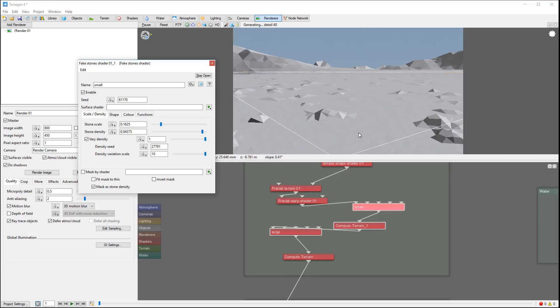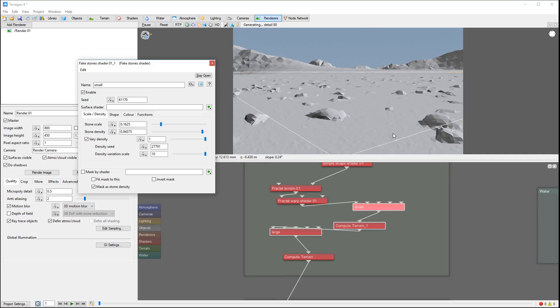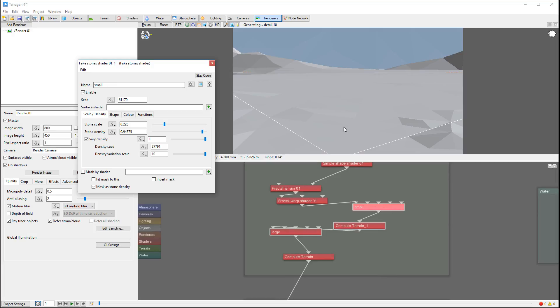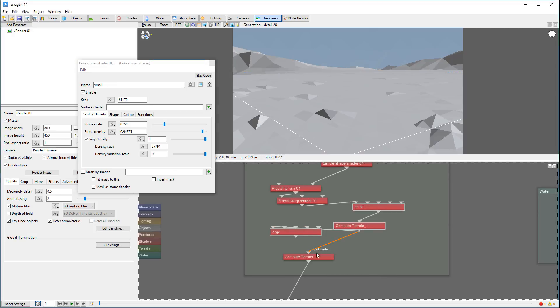You can see the rendering - we have tons of small rocks. Maybe we'll just pop up slightly bigger size so we can see them better. Let's disconnect the large so we just only see the small ones.